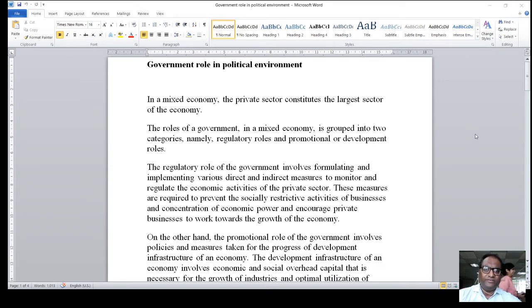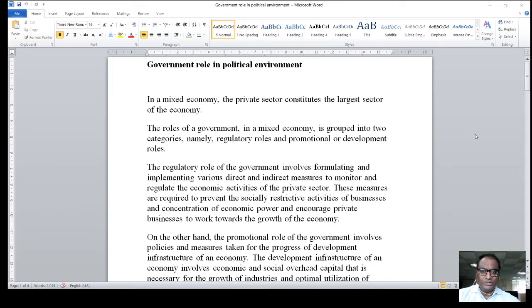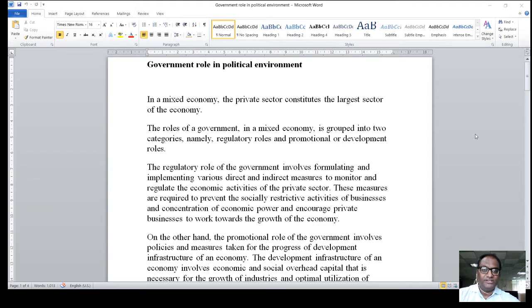In a mixed economy, the private sector constitutes the largest sector of the economy. The roles of a government in a mixed economy are grouped in two categories, namely regulatory roles and promotional or development roles. The regulatory role of the government involves formulating and implementing various direct and indirect measures to monitor and regulate the economic activities of the private sector. These measures are required to prevent the socially restrictive activities of business and concentration of economic power, and to encourage private business to work towards the growth of the economy.